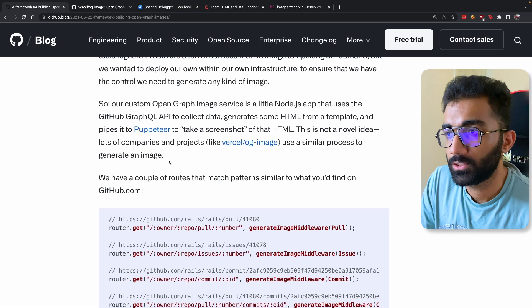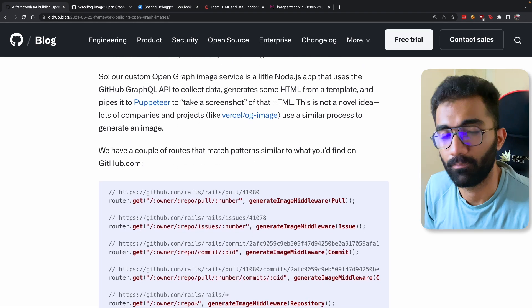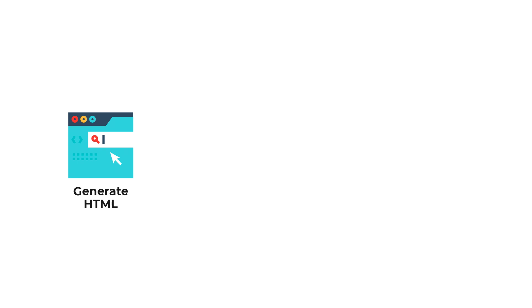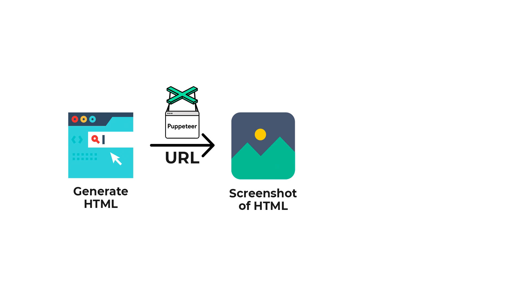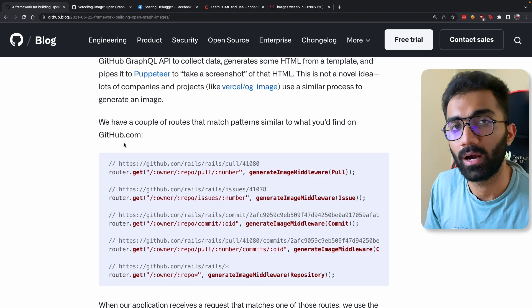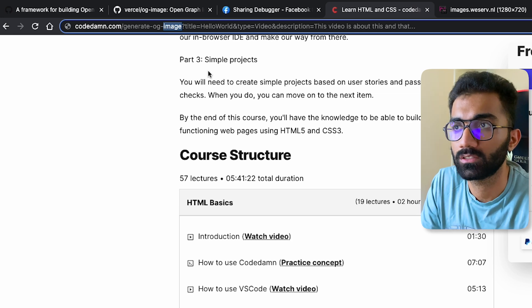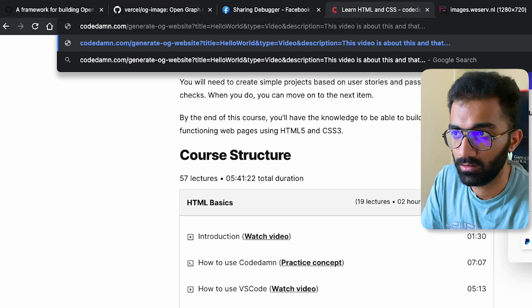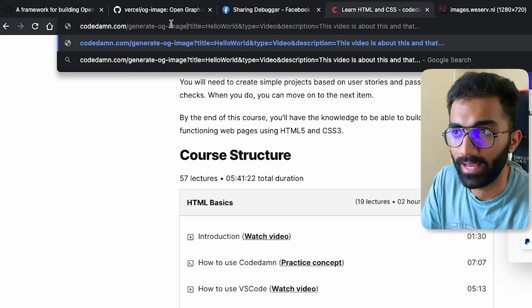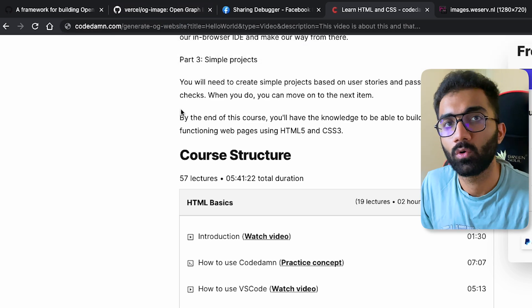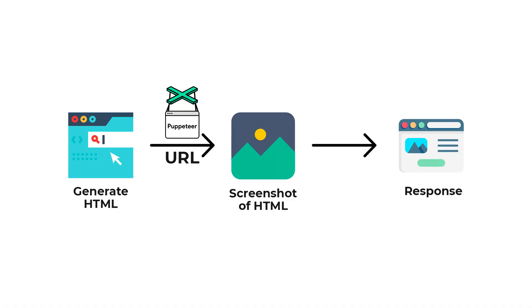Once you generate that image, there's another step: how do you deliver it? There's one part which is generating the HTML page, the second part is taking the screenshot through Puppeteer which adds time, and the third part is delivering the generated image. For example, we could have two endpoints: generate-og-website, which renders the HTML, and generate-og-image, which takes all the parameters, visits the og-website, takes a screenshot, and sends the response as an image.